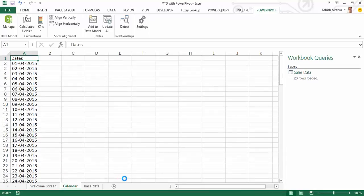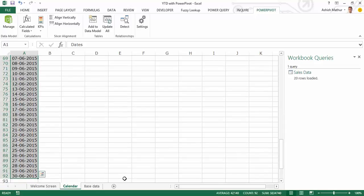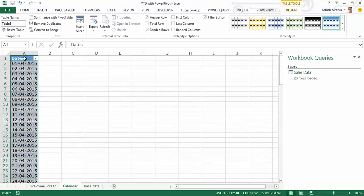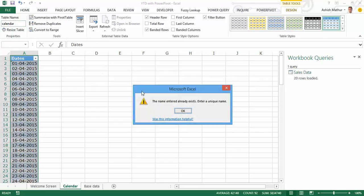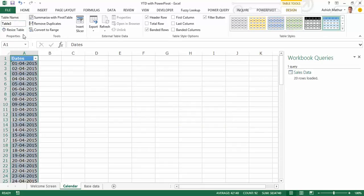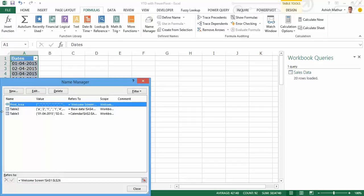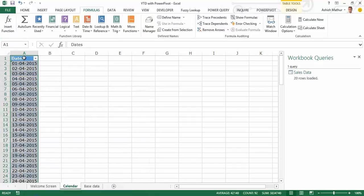I don't need those. I simply am going to select this, convert this into a table. Under table tools design, I'll give it a name called calendar. So calendar name has already been taken, apparently it's already there, so what I do is let's say...